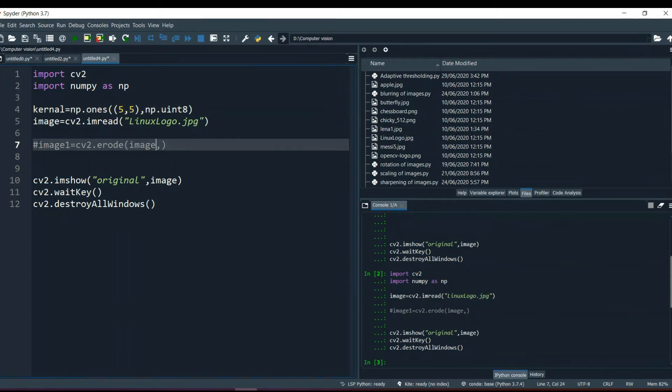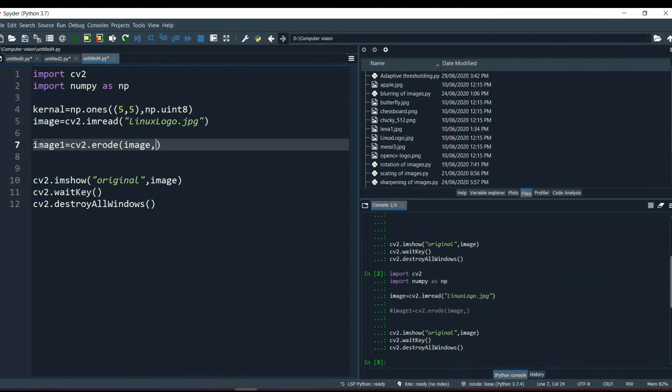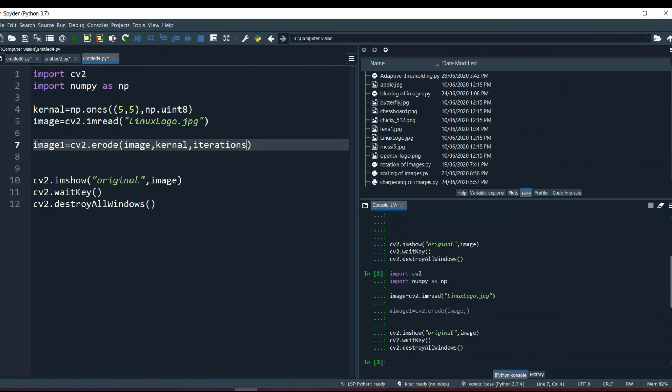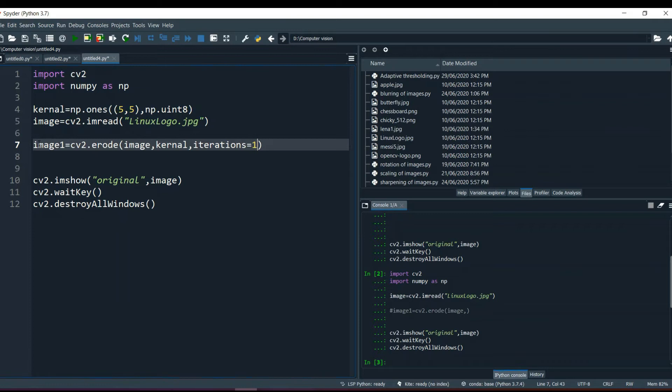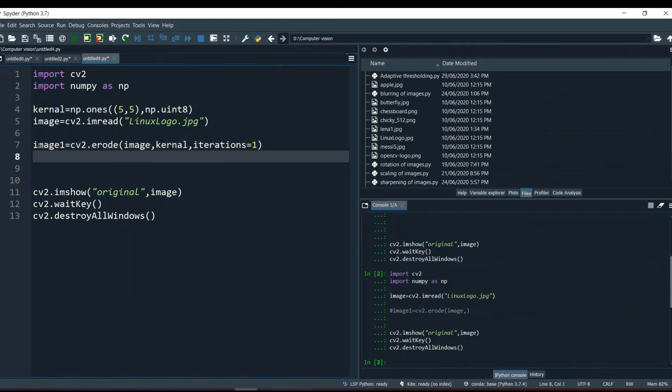Now I am going to remove the comment. We are going to take the kernel. Then the third parameter it takes is iterations, like how many times it is going to work on that image. Mostly we use iterations for one, but if you need, you can increase the iterations. Like something is really thick and you want to thin it out, then you might need more iterations. But right now we are going to go with iterations one. Now this is called erosion.